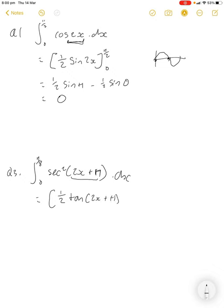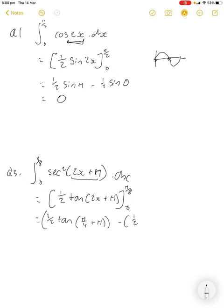Evaluating between π/8 and zero: we have one half tan of (2 times π/8 + π) minus one half tan of (2 times zero + π), which is just tan of π. That gives us one half tan of (π/4 + π) minus one half tan of π.